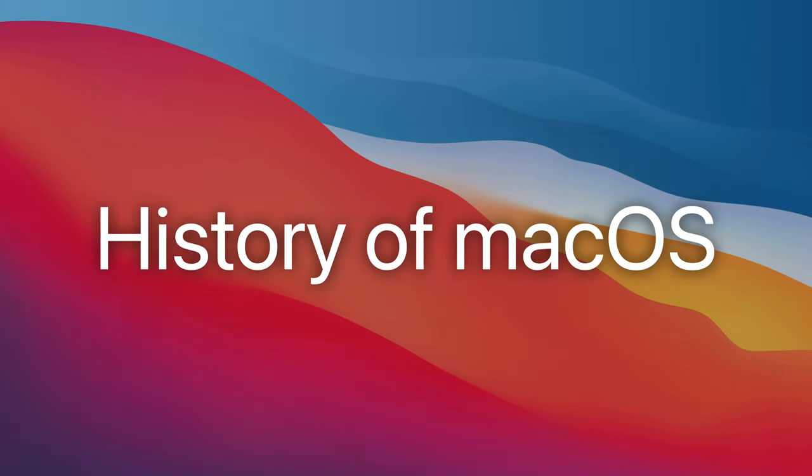So that was a detailed history of Apple's macOS. If you have any questions, leave them in the comments section. Thank you all for watching, and see you all in my next video.